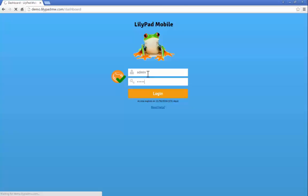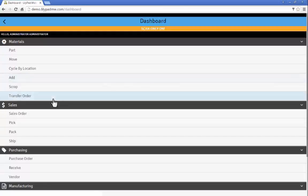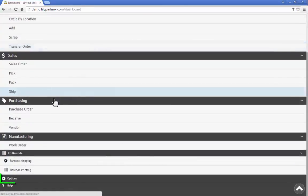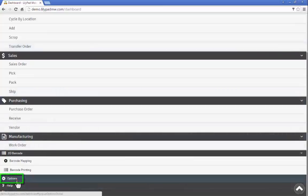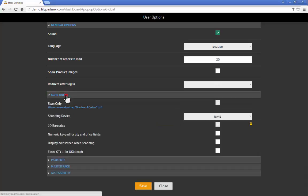Now the first thing we're going to do when we log in as the admin is go to our options. In order for 2D barcodes to work, the scan only mode needs to be enabled and the 2D barcode checkbox needs to be checked.